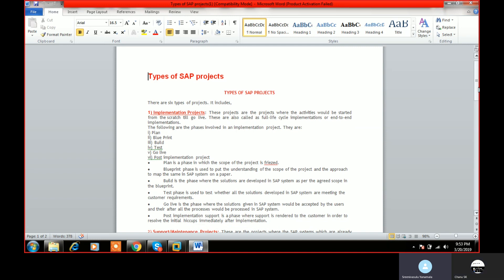SAP has been used by many companies since 1972. Some companies use Oracle, some use JD Edwards, PeopleSoft, and other ERPs, but about 80 percent of the market share belongs to SAP. The remaining share is split among Oracle, JD Edwards, PeopleSoft, and other ERPs. So the implementation project and ASAP methodology come into picture for SAP. Just remember this.